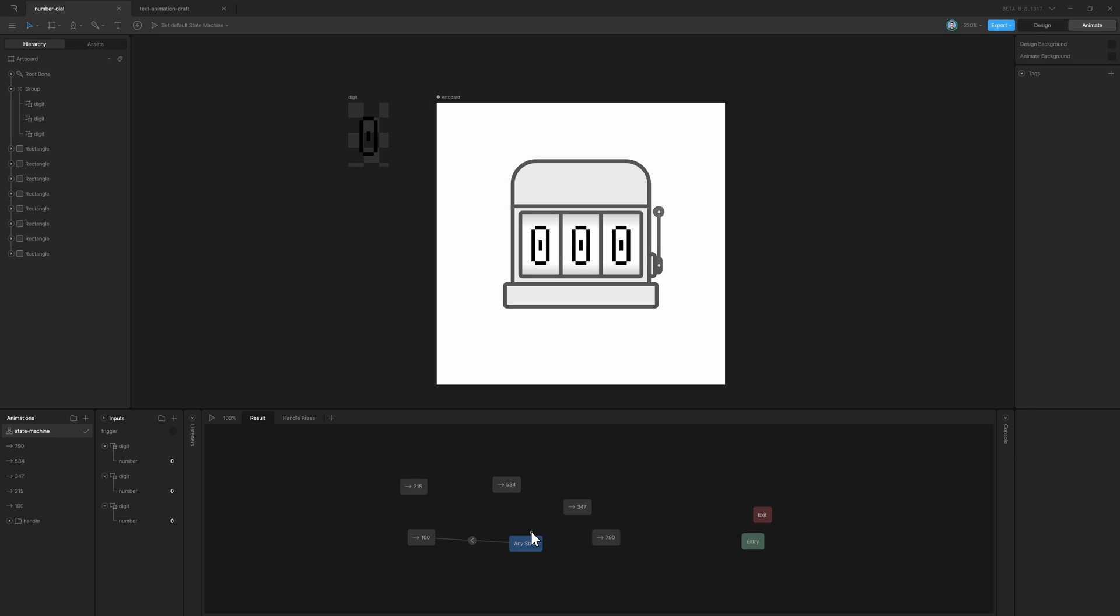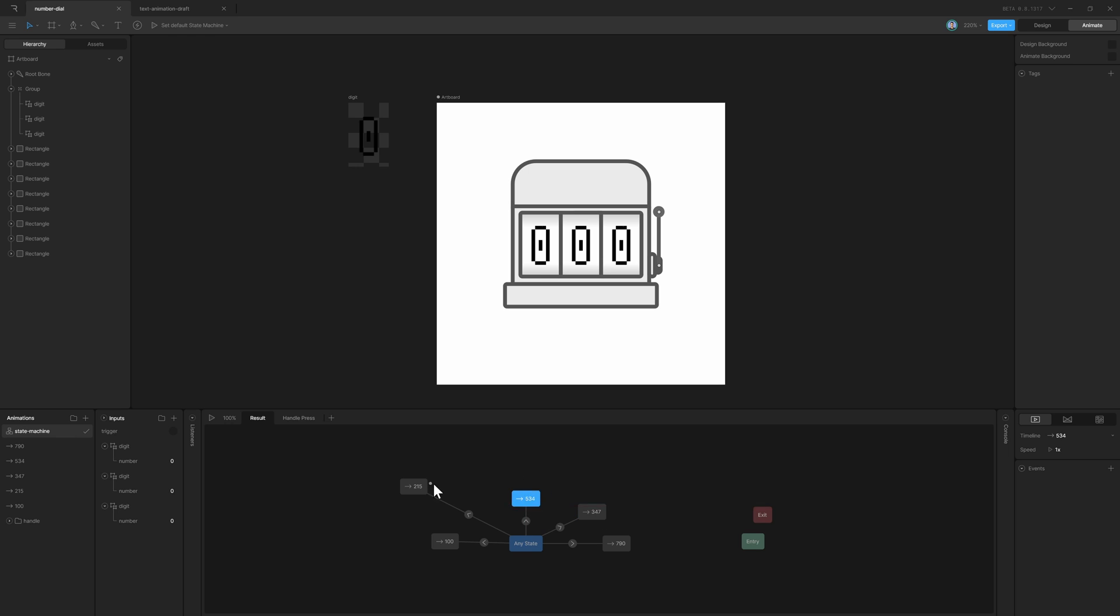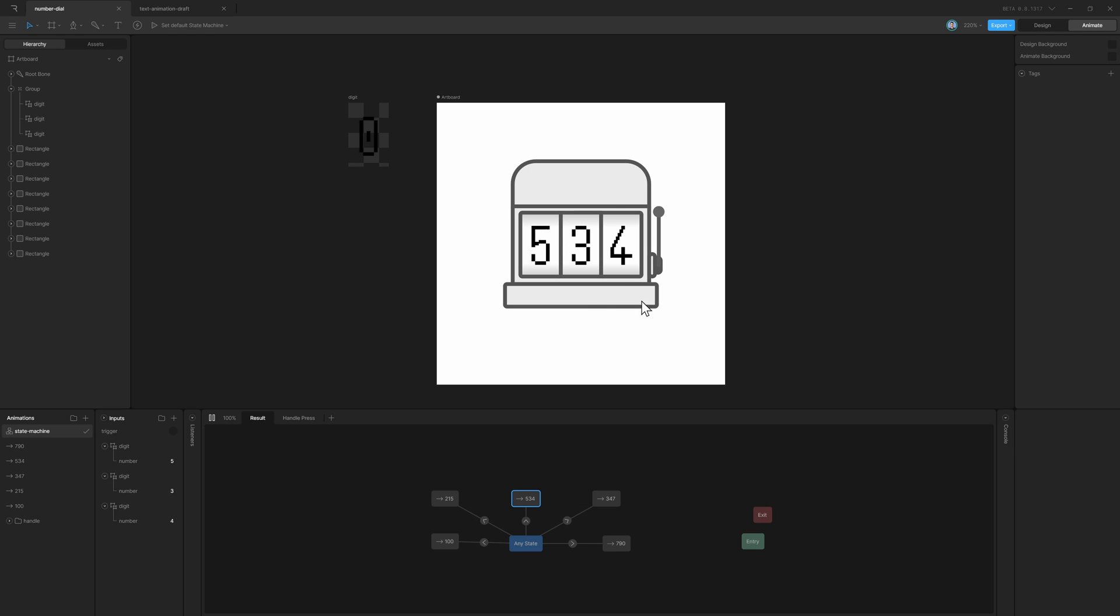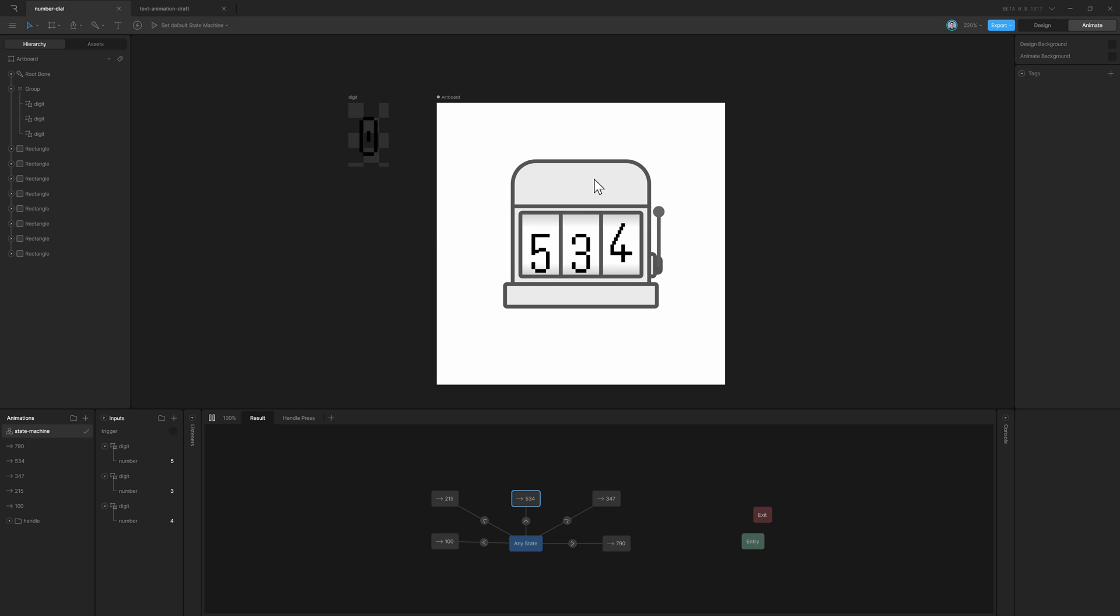Then create a transition between the any state and all the different numbers. Now if I play the State Machine, you can see we get a weird behavior. The transition goes between each of the numbers randomly, but it is not controlled. If I press this trigger, it animates to one and then to the other one. So this is a glitch.